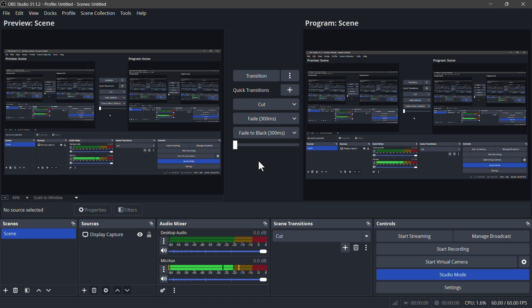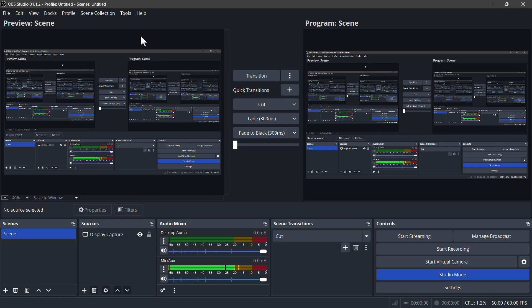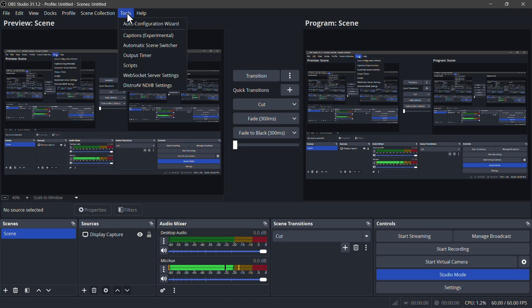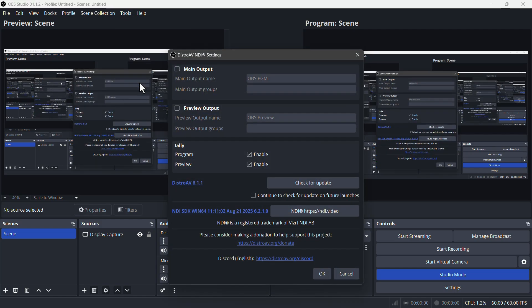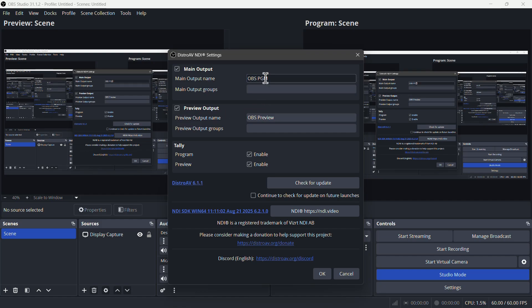First I'm going to go over outputting. In the top left menu, click on Tools. In the drop-down menu, you can see an option called Distro AV NDI — click on it. Turn on the options for both the main output and the preview output. Let's name the main output as OBS Main; the other can stay as OBS Preview. After you're done, click on OK.